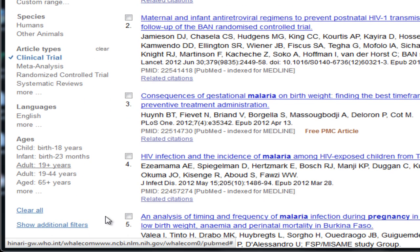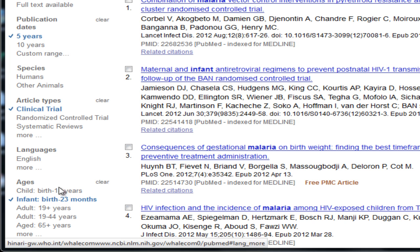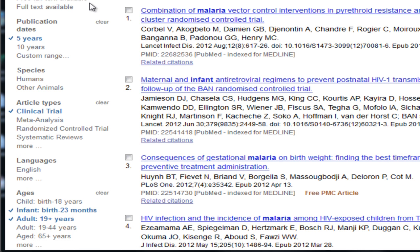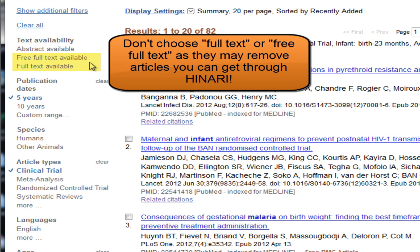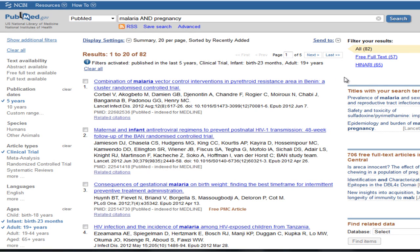More filters are available by clicking Show Additional Filters, for example, Ages. If we were interested in articles on effects of maternal malaria on infants, we would choose the infant filter. If we want articles on malaria in either mothers or infants, we could check limits for both adults and infants. Be careful not to choose full-text or free full-text limits yet, as choosing these may remove some of the articles that you could get through Hanari. I now have results that are clinical trials from the last five years of malaria and pregnancy in adults and infants.